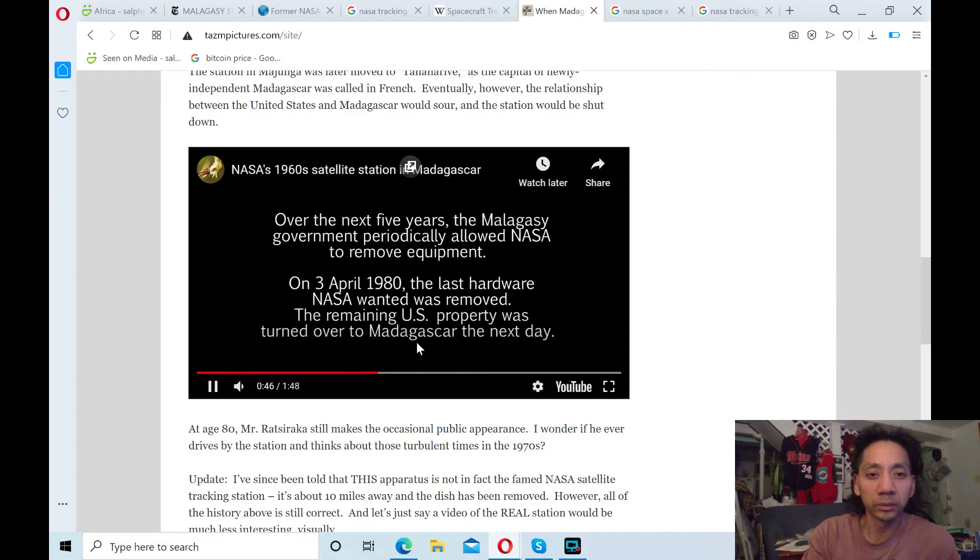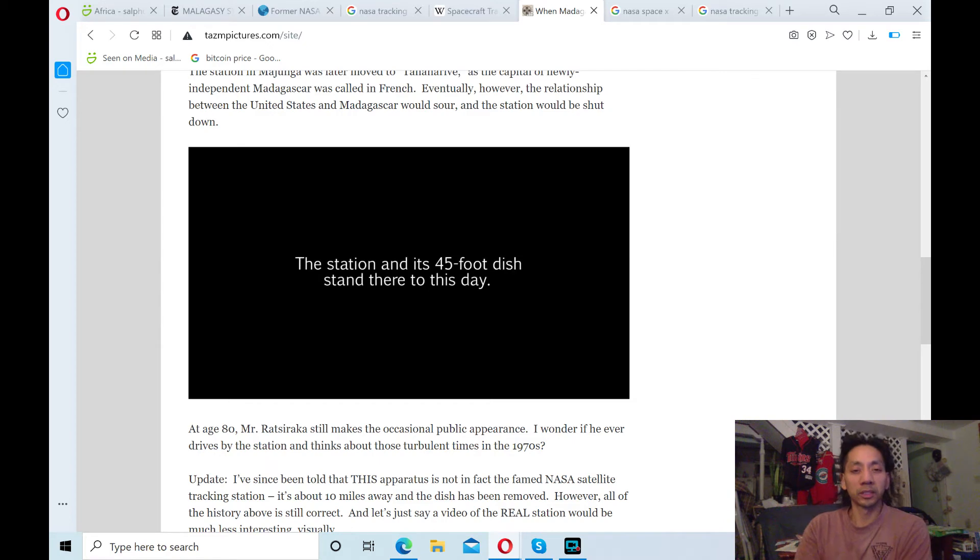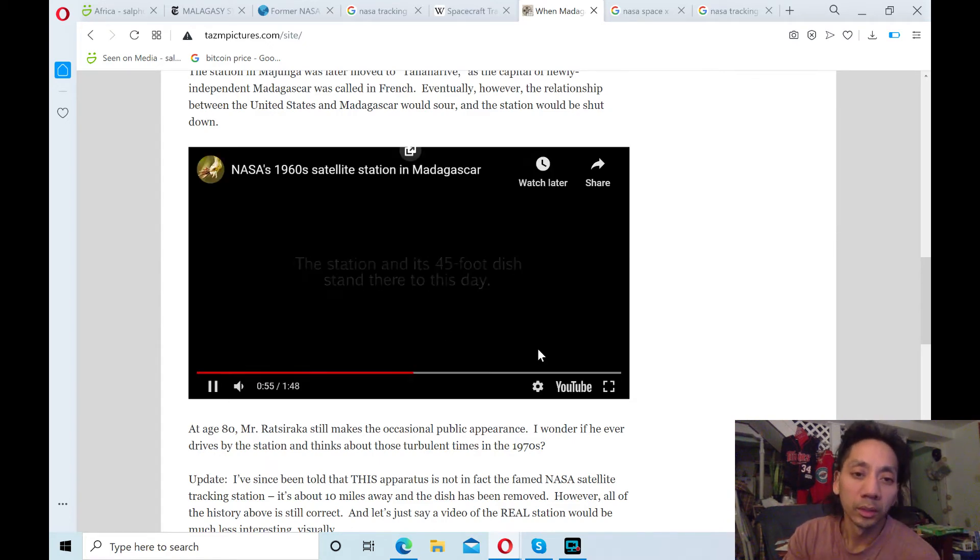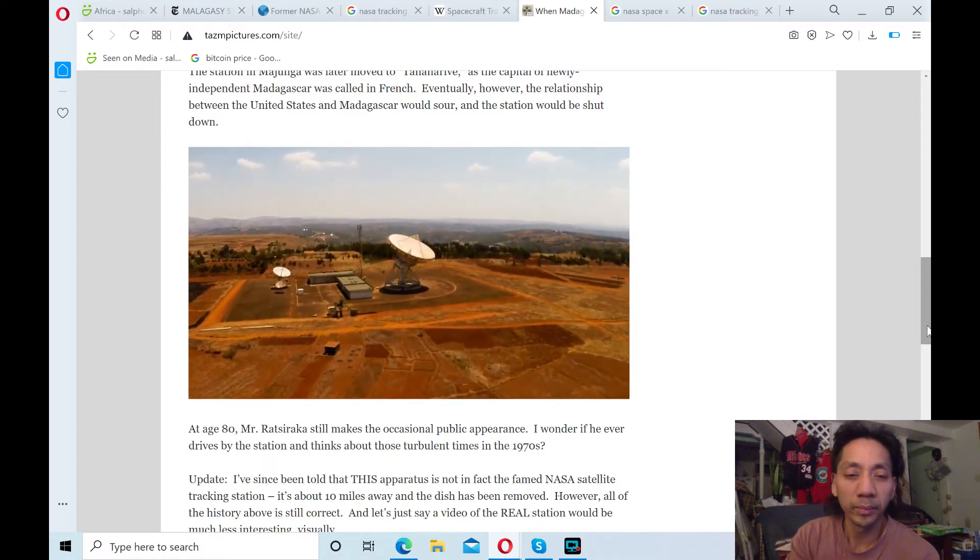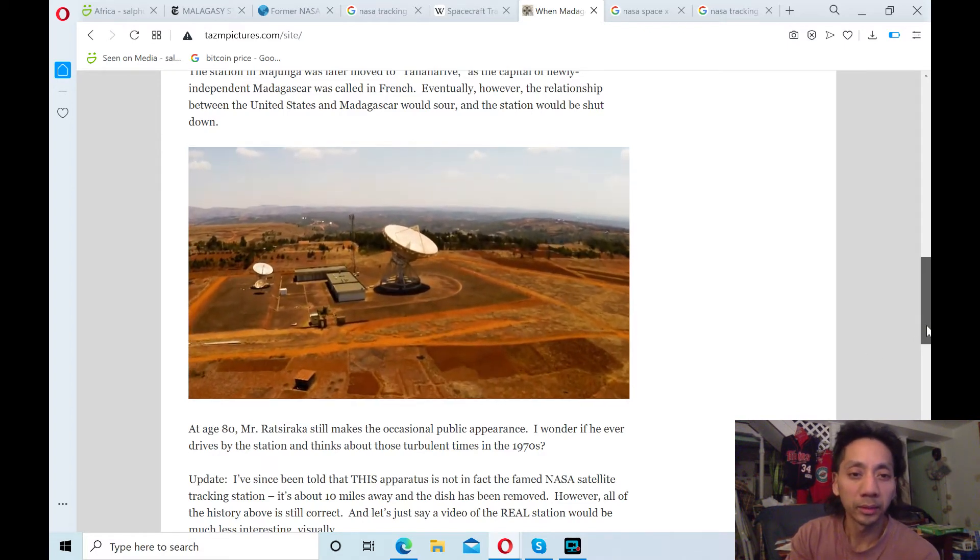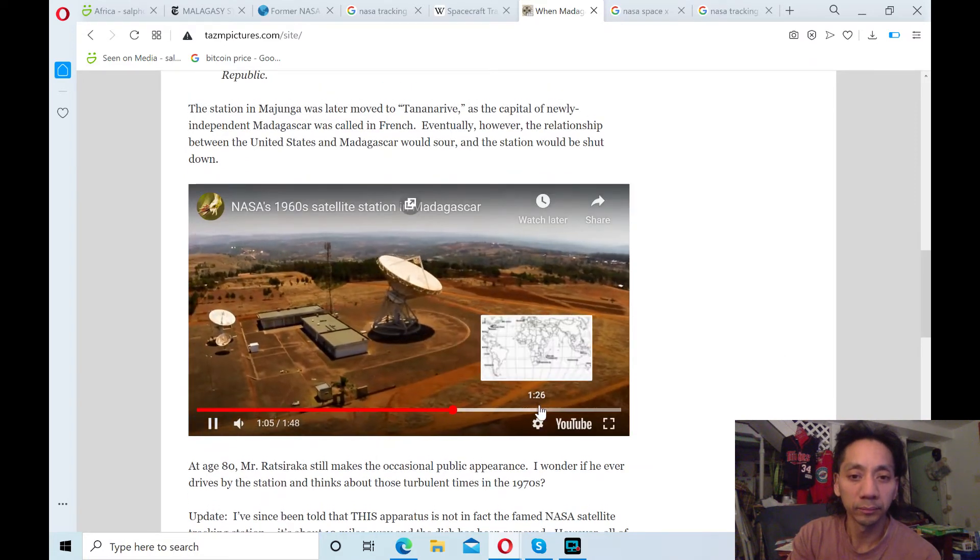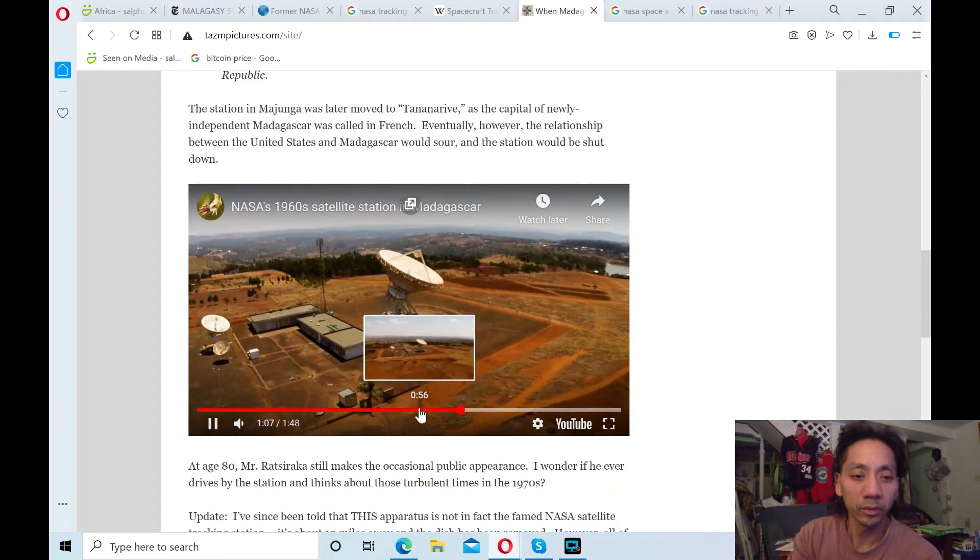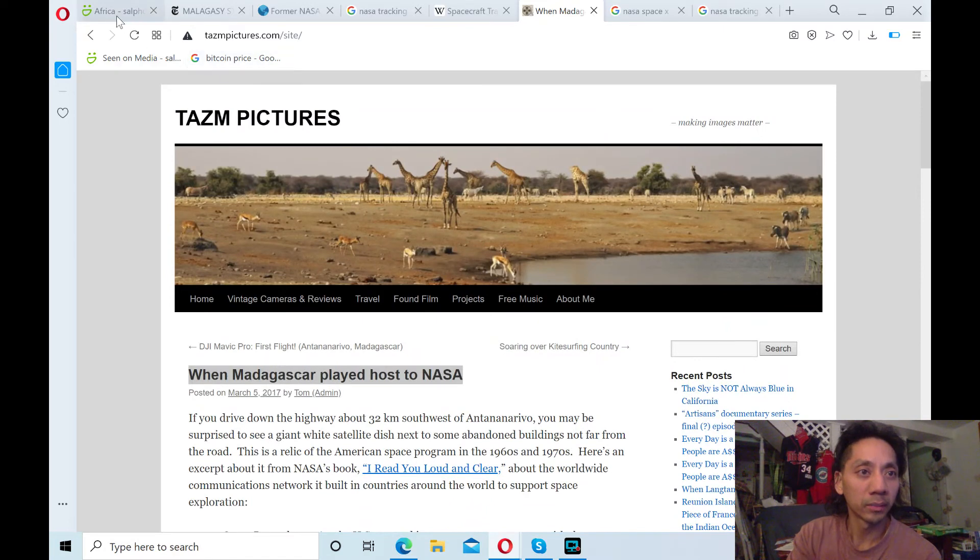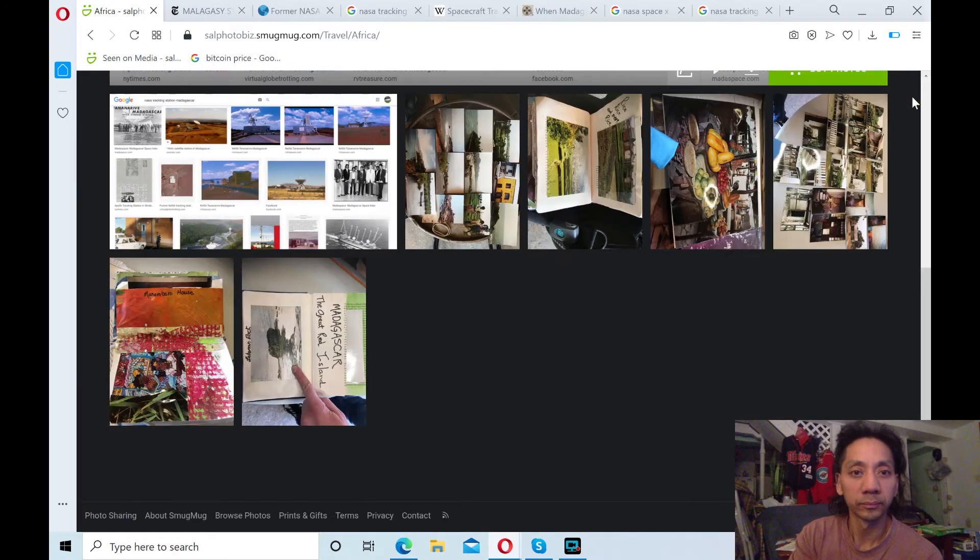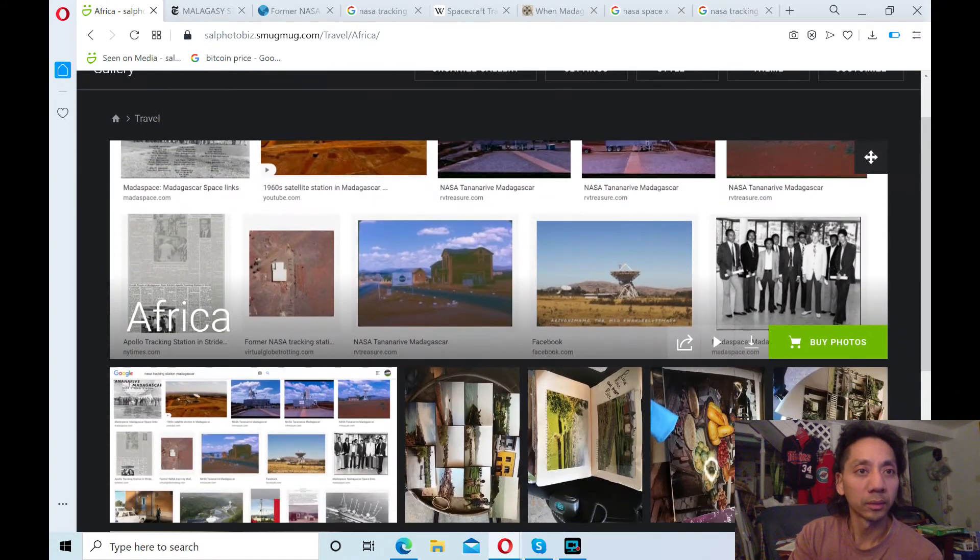So since 1975 to 1980, they slowly dismantled NASA property. Alright, you can check that out on this link, which I'll be sharing on my African album.